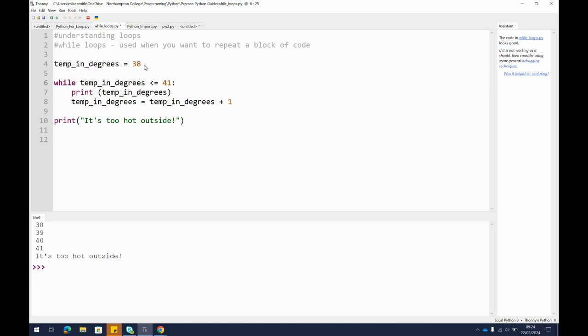But then I've added this extra line here so I've redefined my variable. I've told it that the temperature in degrees should now be equal to the temperature in degrees plus an extra one.